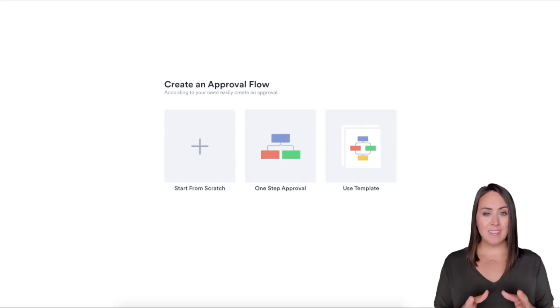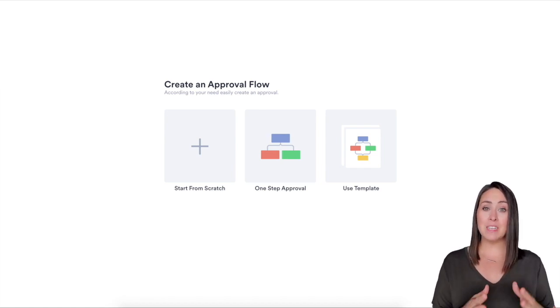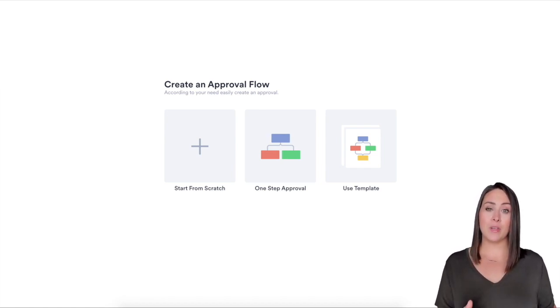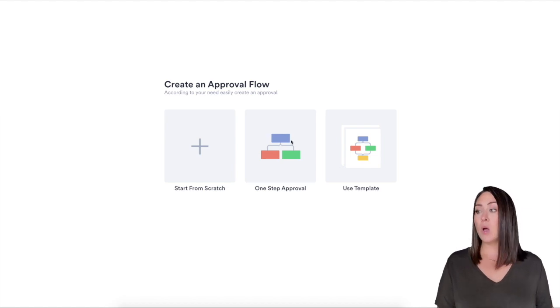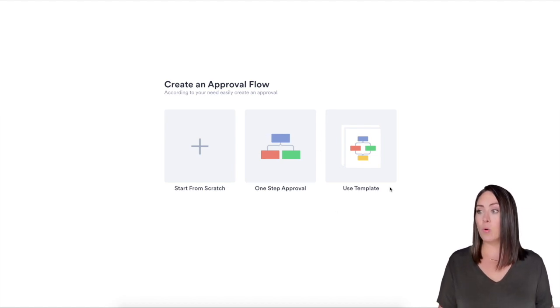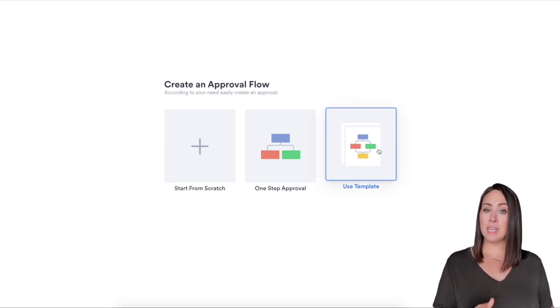Hey everyone, welcome to JotForm. My name is Kimberly and today we're going to be walking through how to approve PTO or paid time off with the new approvals process with JotForm. So I'm in the approvals landing page and if you are already familiar with JotForm, it looks very similar to creating a form. We can either start from scratch, use a one-step approval, or we can use a template.